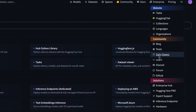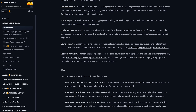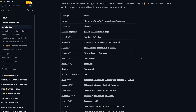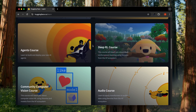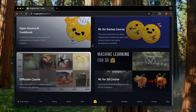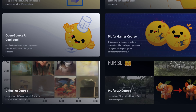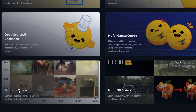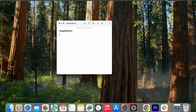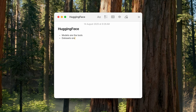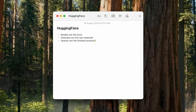And of course, we have docs, learn, blogs, and papers as well. This is a huge knowledge base. Hugging Face isn't just giving you the tools — they're teaching you how to use them at the same time. Their documentation is top-notch, and the learn section has free, high-quality courses on LLMs, agents, diffusion models, and so much more. So to summarize: models are the tools, datasets are the raw materials, and spaces are the finished products.